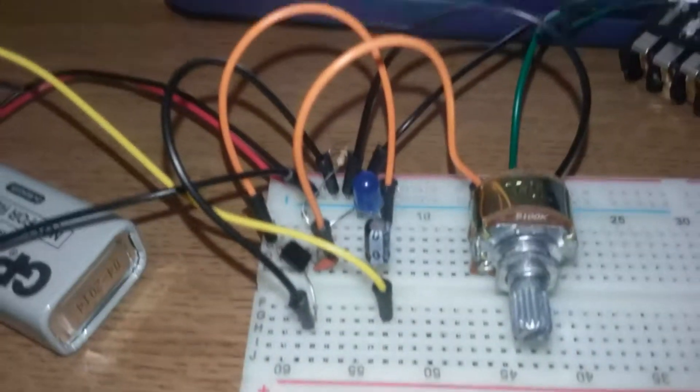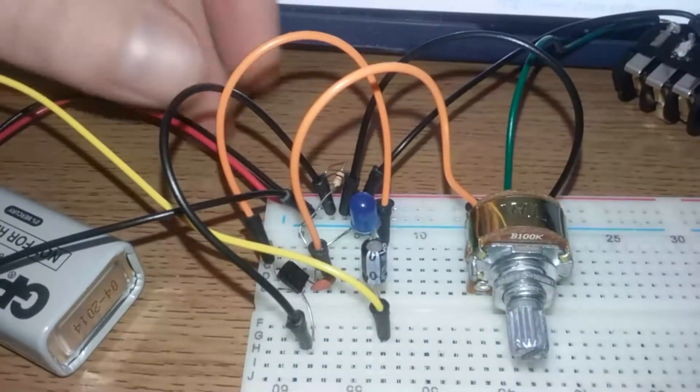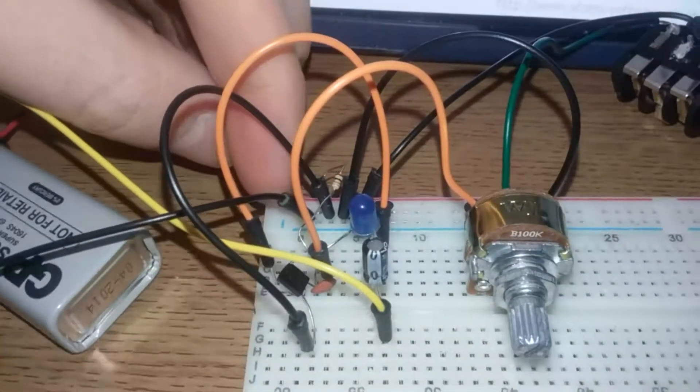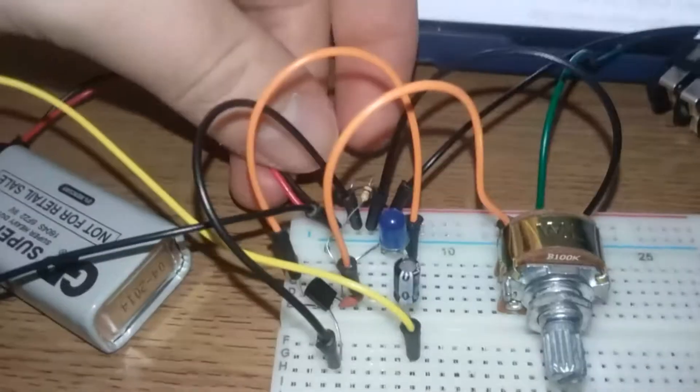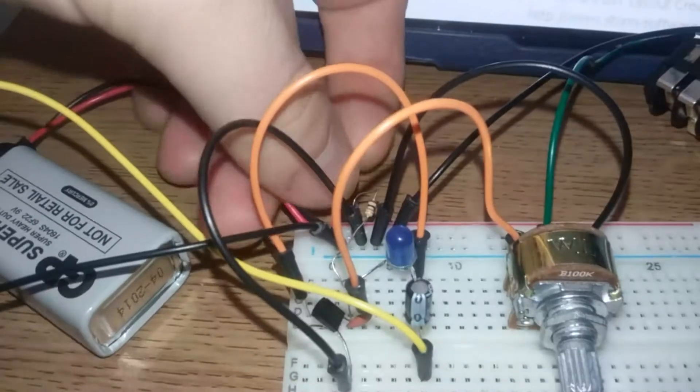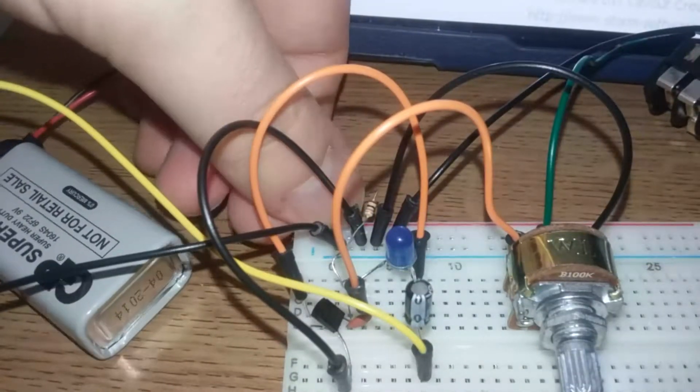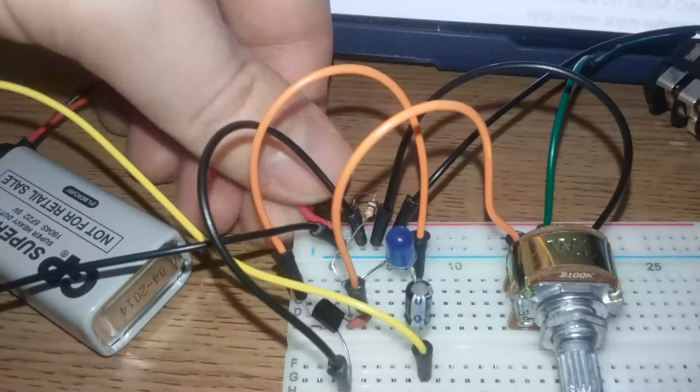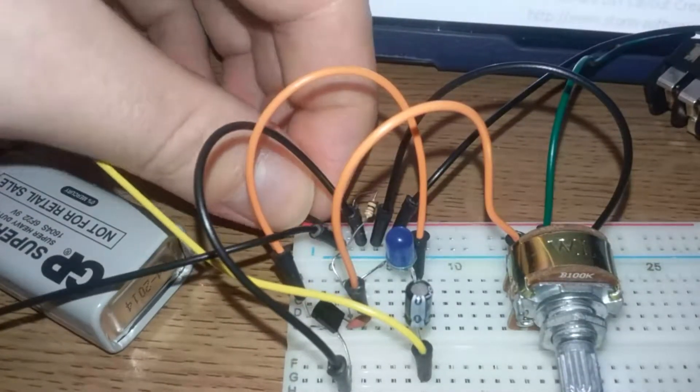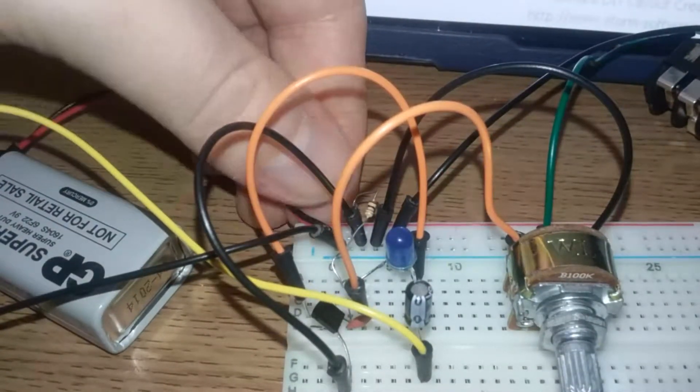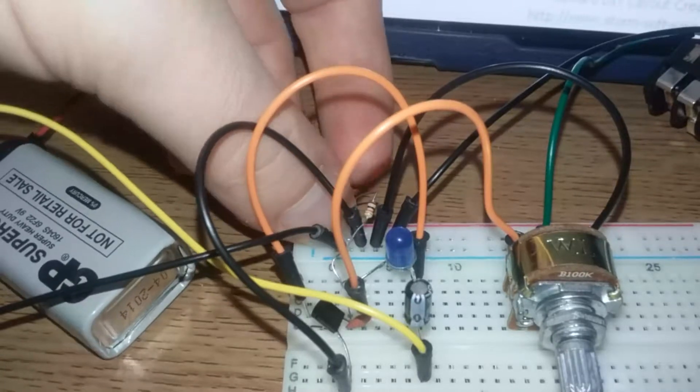So here she is. I had this working before I set up the camera, so I'm just going to have to kind of hope it works now.